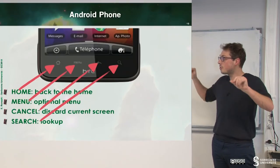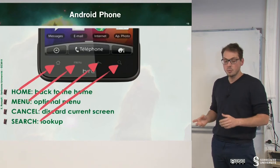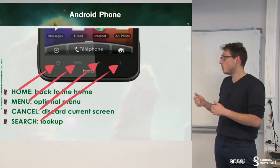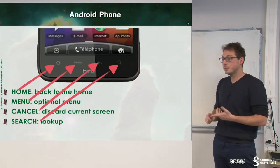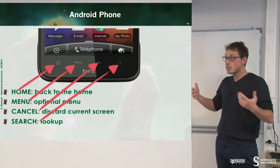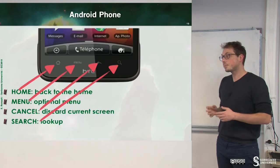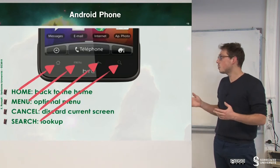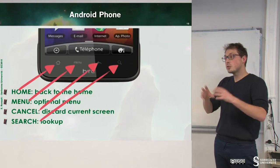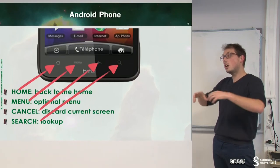The Android phone has four buttons. Some of these buttons are now removed, but there are four in the framework: the Home button, which allows you to go back to the home menu; the Menu button, which displays a menu; the Back button, which allows you to go back or cancel; and the Search button, which allows you to search inside your application or the phone.